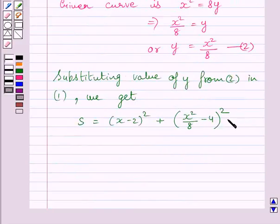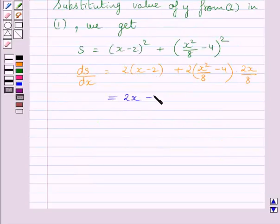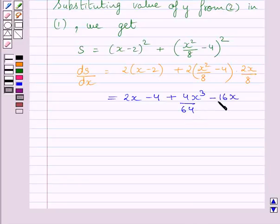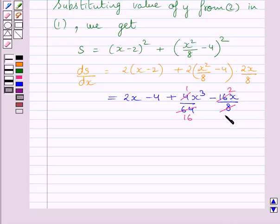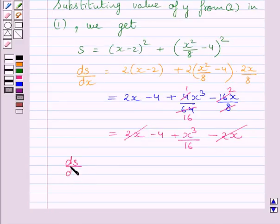Differentiating both sides with respect to x, dS upon dx equals 2 times (x minus 2) plus 2 times (x squared upon 8 minus 4) times (2x upon 8). This simplifies to 2x minus 4 plus 4x cubed upon 64 minus 16x upon 8, which further simplifies to 2x minus 4 plus x cubed upon 16 minus 2x. The plus 2x and minus 2x cancel, leaving dS upon dx equals x cubed upon 16 minus 4.